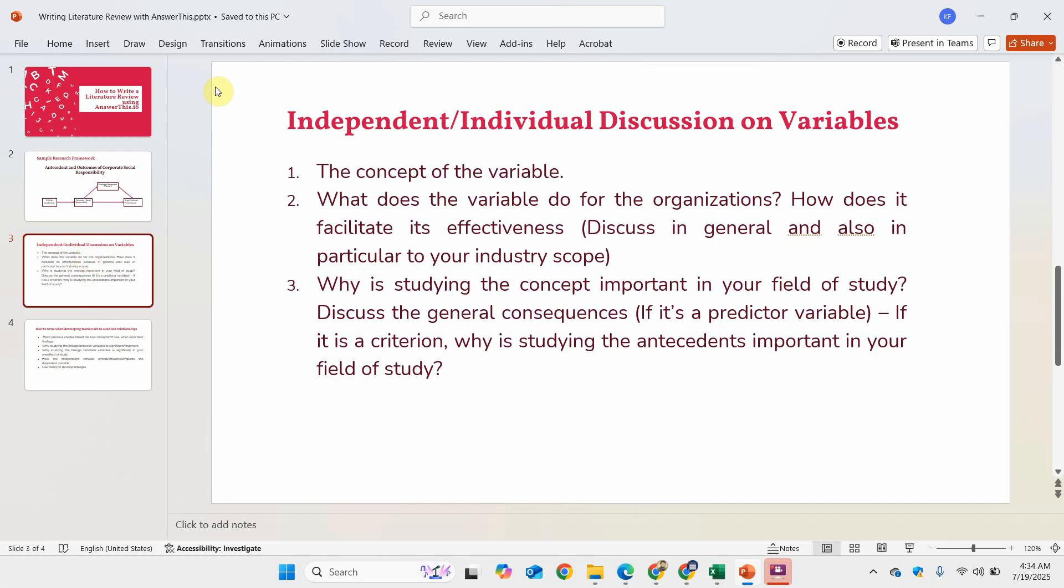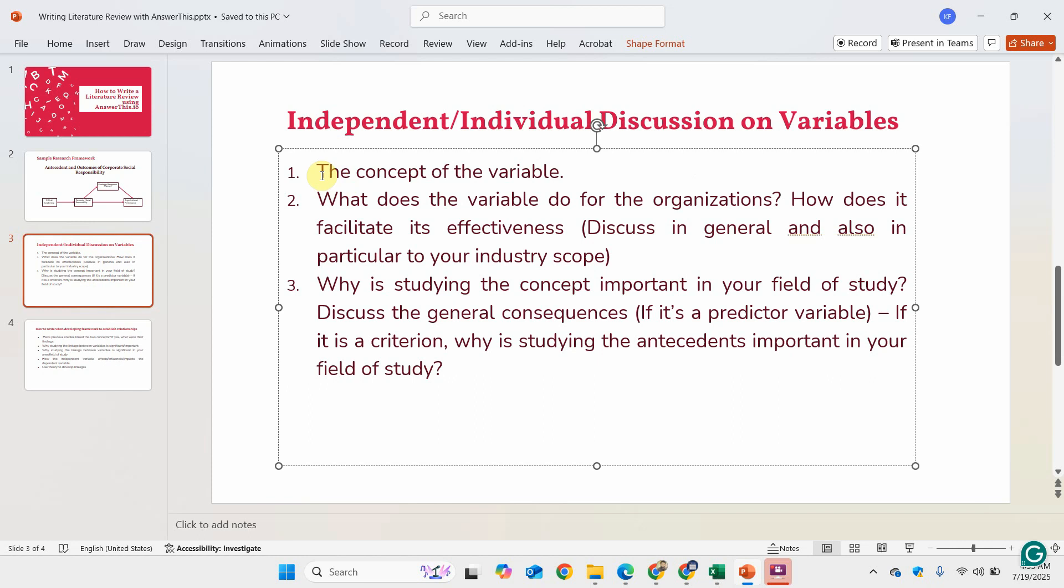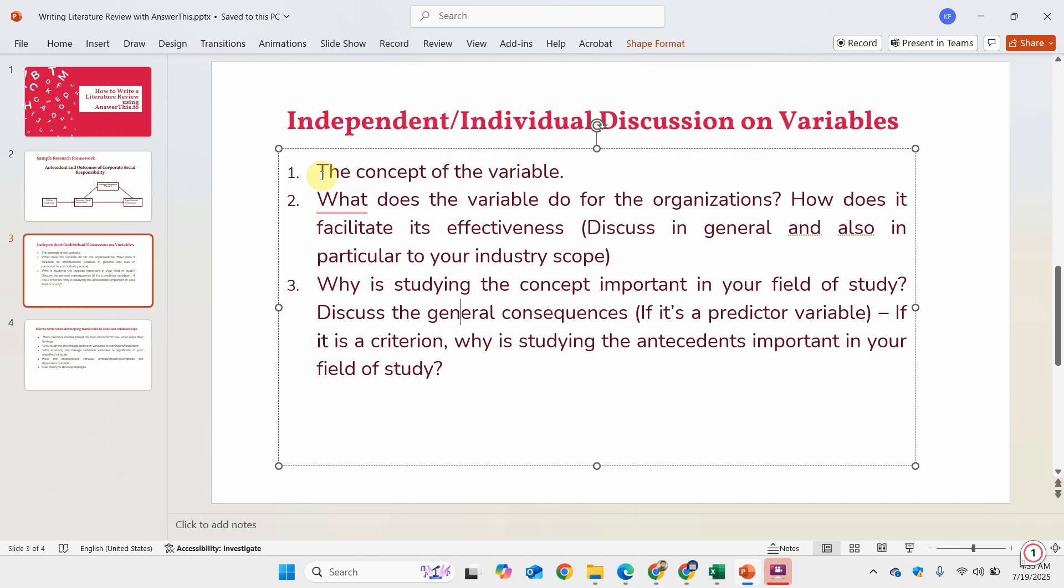In the individual discussion, the three key main points are: explaining the concept of the variable; what the variable does for the organization if you are focusing on business and management, or what it does for society; and how does it facilitate its effectiveness. We have to discuss in general and also in particular to your industry scope. And finally, why studying this particular concept is important in your field of study.